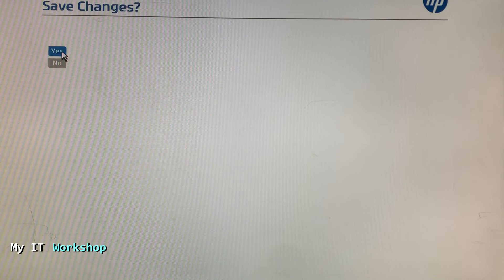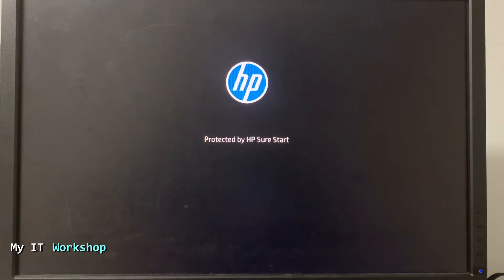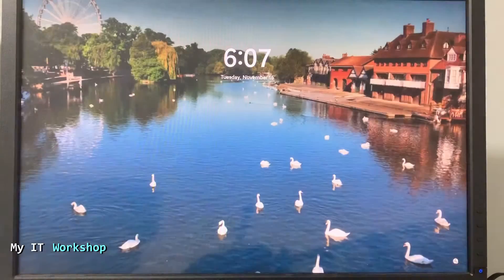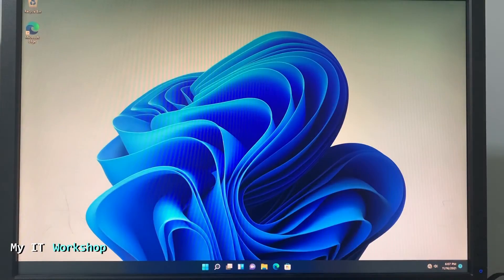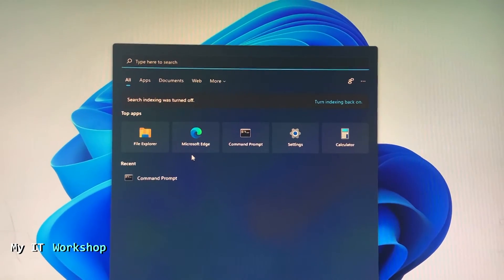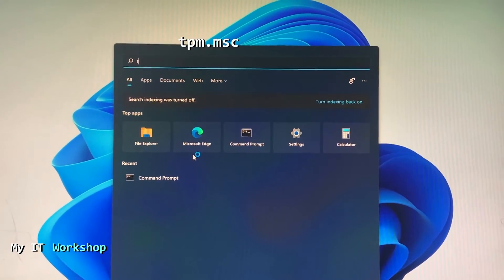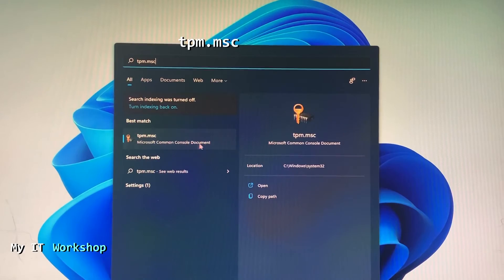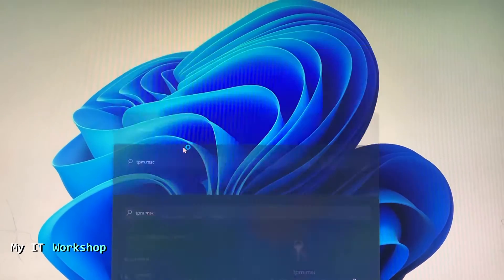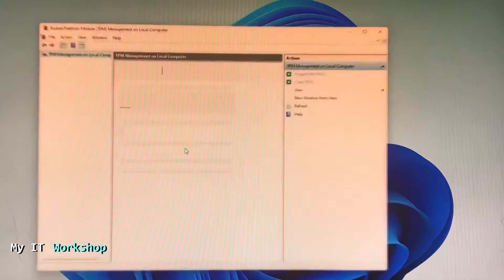The computer is going to continue booting. Don't press anything now. This is the Windows 11 login screen, so I type my password, and right away we are going to go to the same place — tpm.msc. Type that in the search bar and click on it.